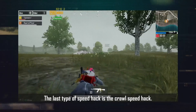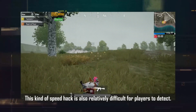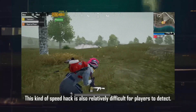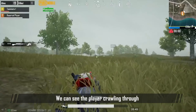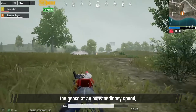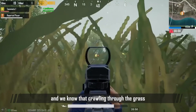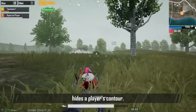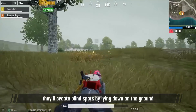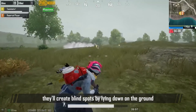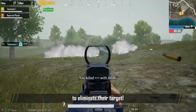The last type of speed hack is the crawl speed hack. This type of speed hack is also relatively difficult for players to detect. We can see the player crawling through the grass at an extraordinary speed. We know that crawling through grass hides a player's contour. When such cheaters are found by their target, they'll create blind spots by lying down on the ground and move quickly to the best spot to eliminate their target.